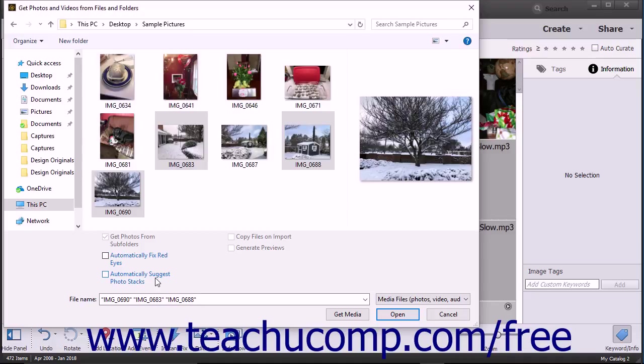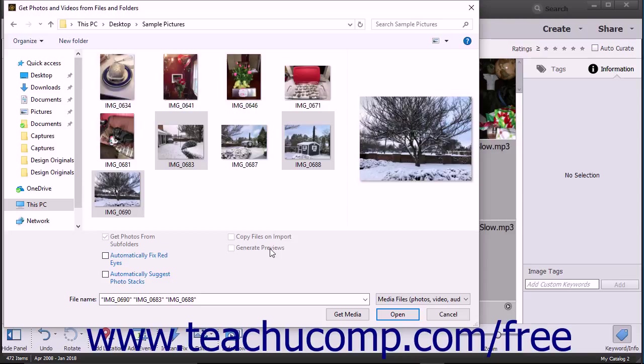For photos on removable drives or DVDs, you can check the Copy Files on Import checkbox to import the photos versus linking to them, which is the default behavior. You can check the Generate Previews checkbox to generate and display low-resolution preview copies of those images instead.